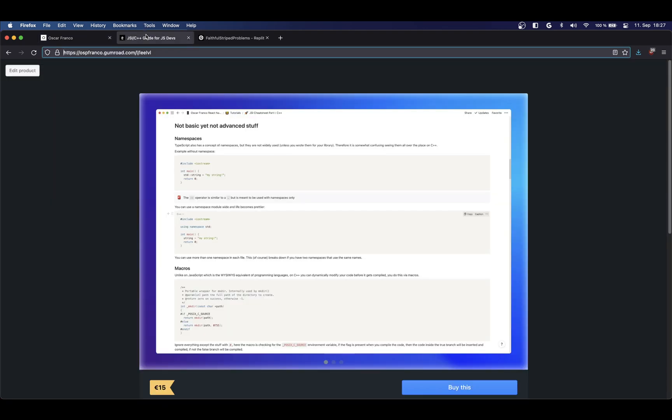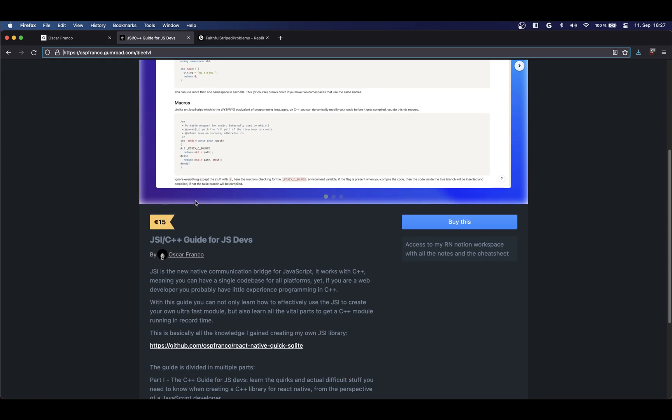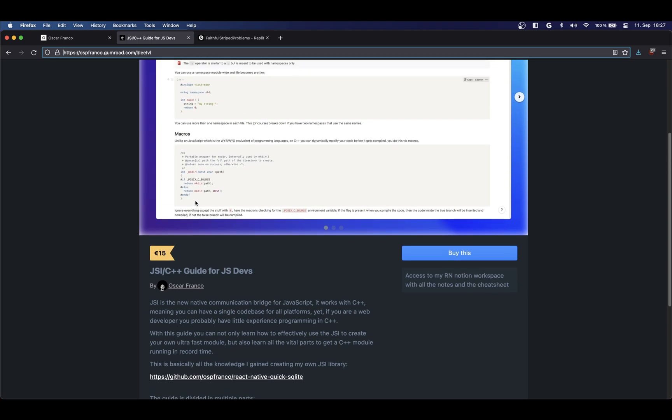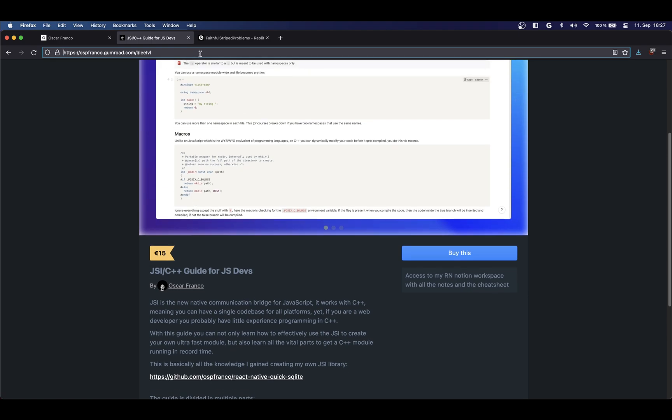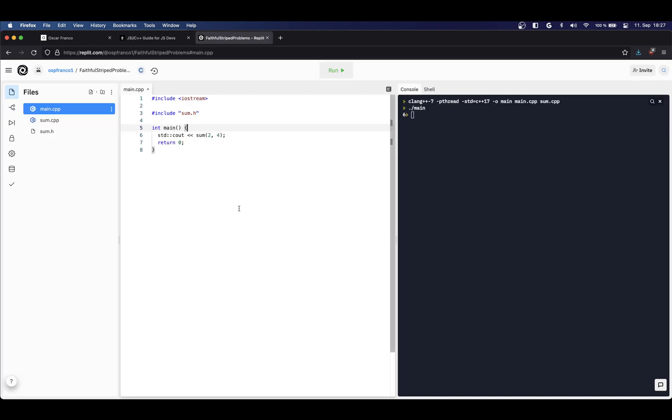Once again this guide is just me reading over what I wrote in the written version. You can get it on Gumroad and the link will be in the description, but let's get into it.